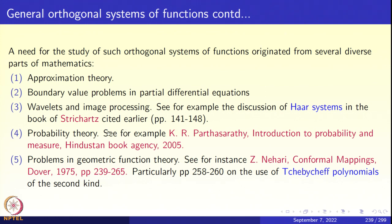Then comes probability theory. I will cite the book of K. R. Parthasarathy, Introduction to Probability and Measure, Hindustan Book Agency, 2005, to see how Hilbert space techniques and complete orthogonal systems appear in the study of probability theory.